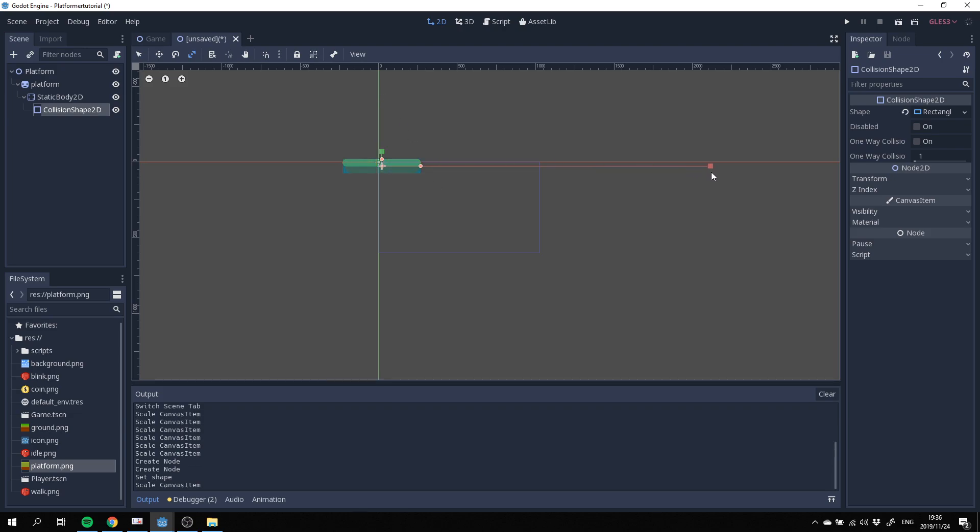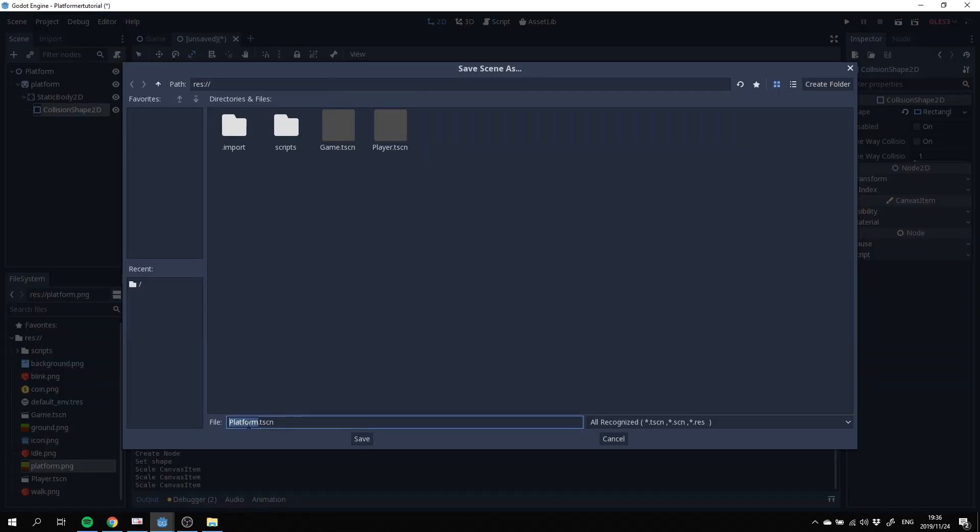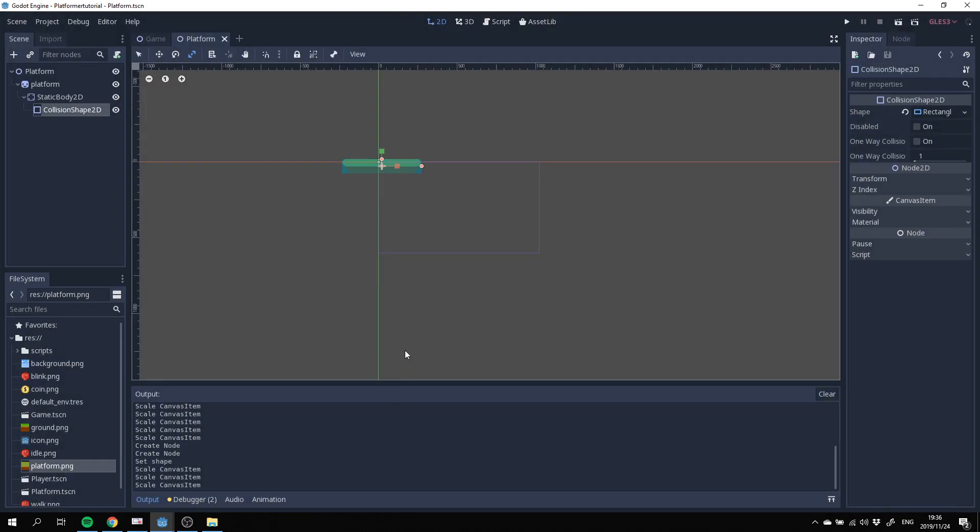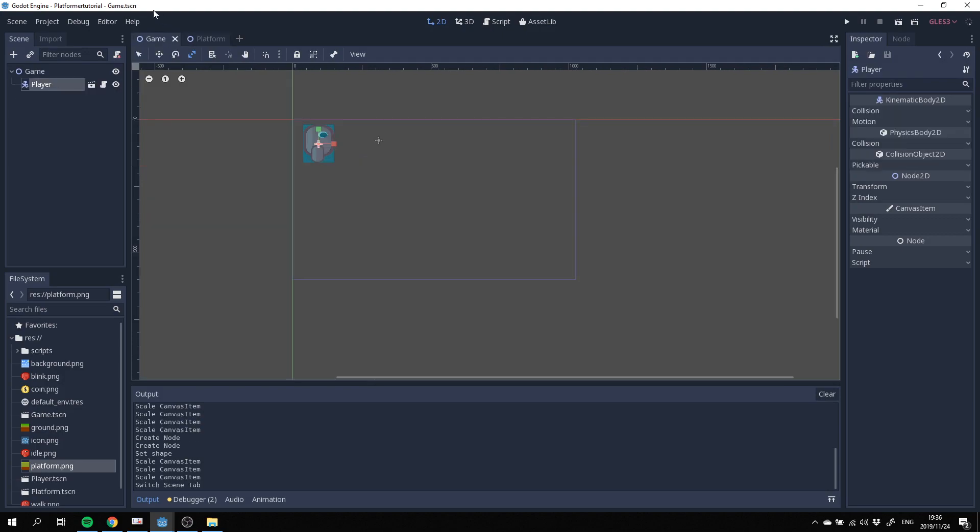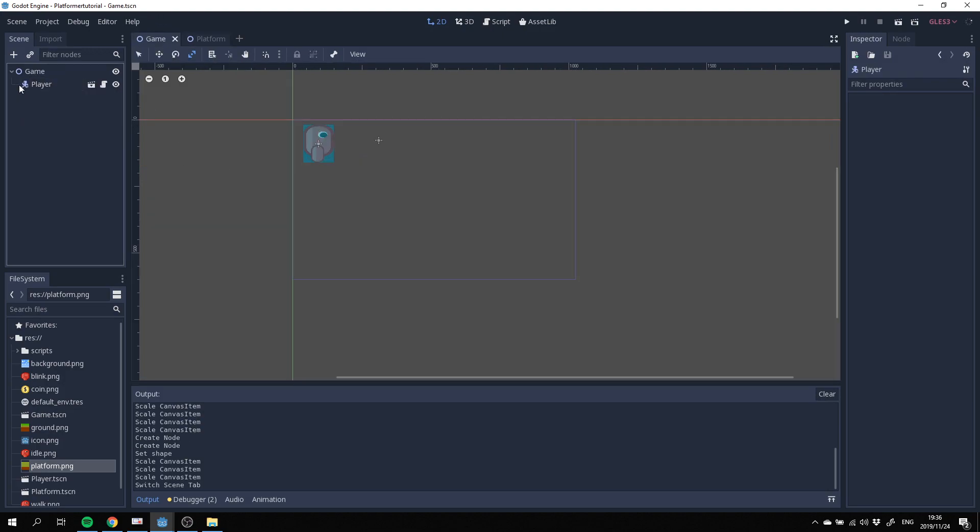Filling in our platform and that should suffice. Now we're just going to save this as platform.tscn.